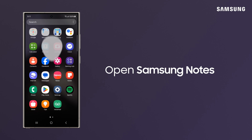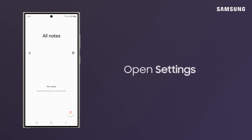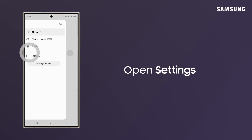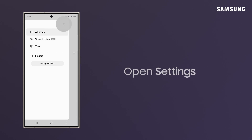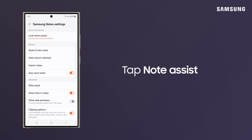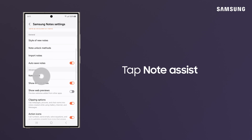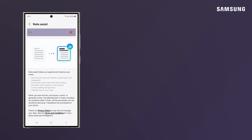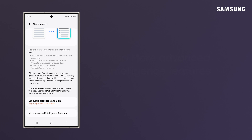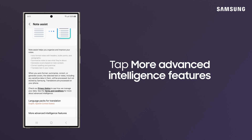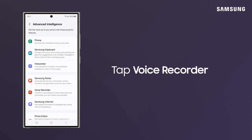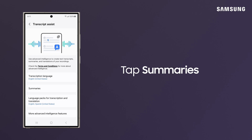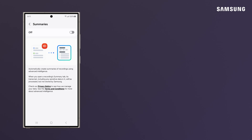Now, go into Samsung Notes Settings, tap Note Assist, and make sure it's on. Scroll down and tap More Advanced Intelligence Features, Voice Recorder, Summaries, and Switch On.